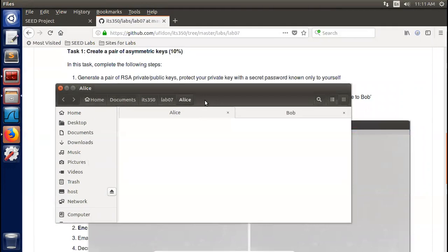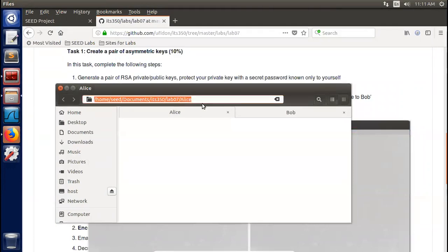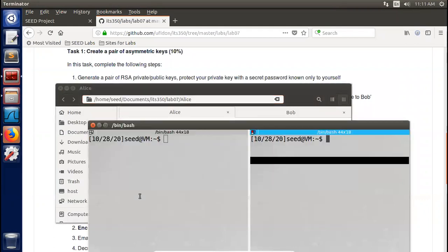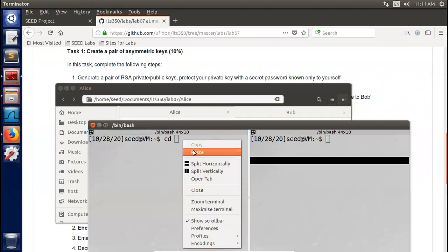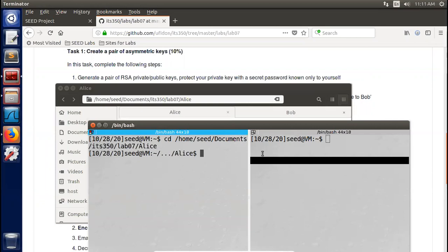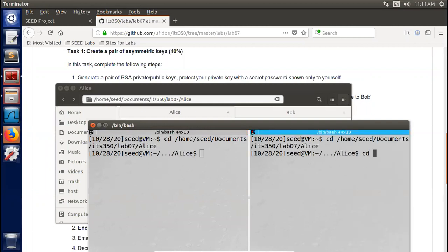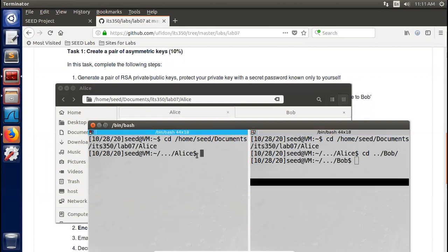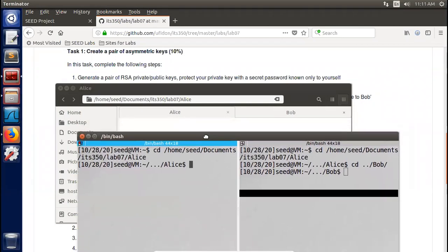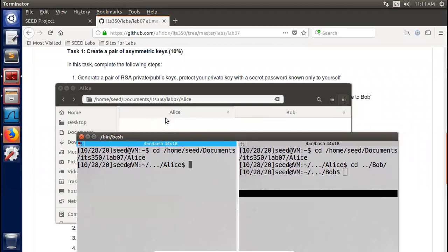We need to cd into these folders. On the left side, cd into Alice's folder; on the right side, cd to Bob's folder — so we cd to the parent folder then go into Bob. Now the right side is Bob's terminal window and the left side is Alice's terminal window, just like the two folders.